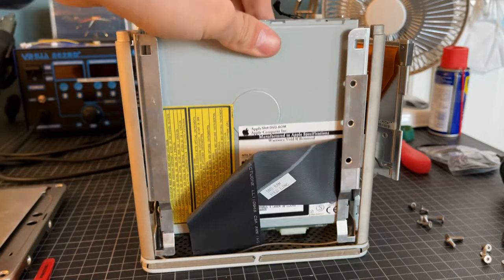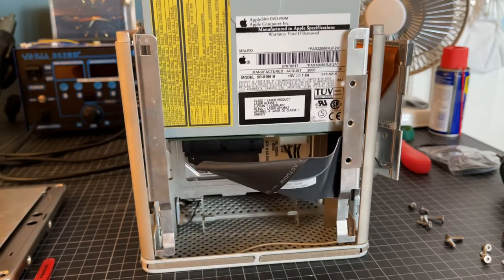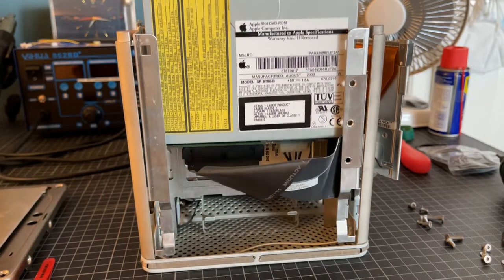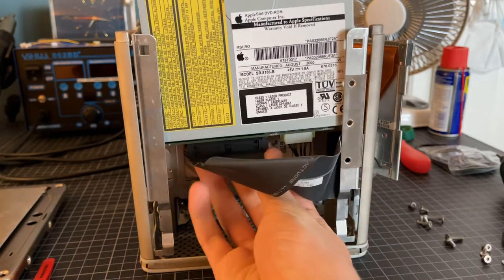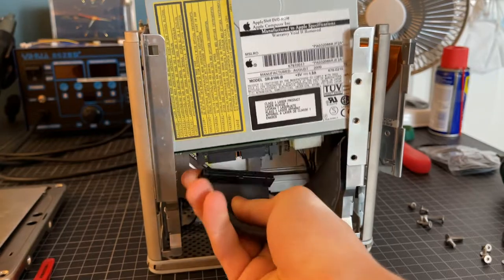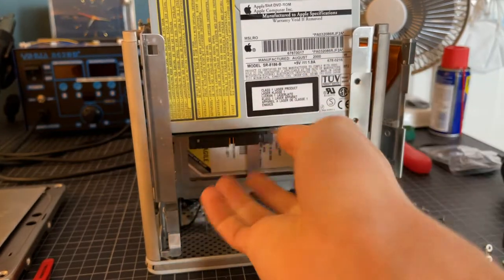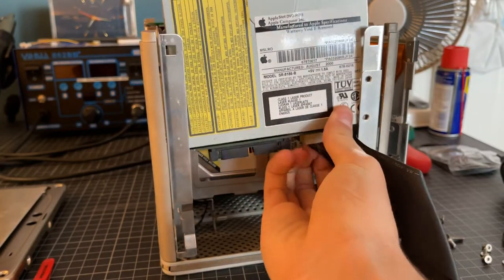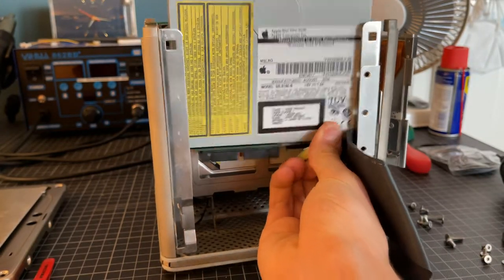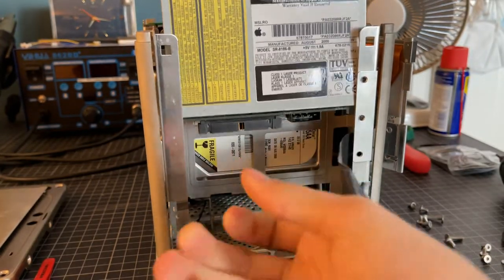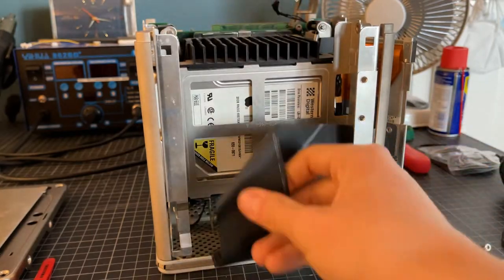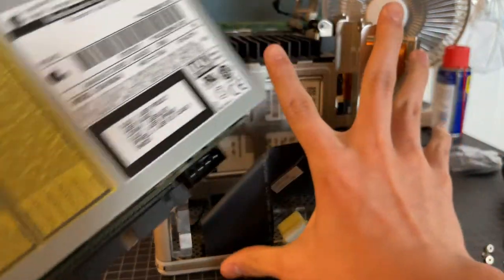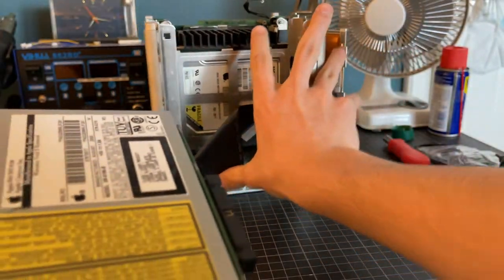Now if the screws are removed, you should be able to lift the drive right out of the computer. However, there are two cables that you want to remove: a data cable and a power cable. The power cable might be a bit stiff after years of being plugged in, but you can easily remove it.